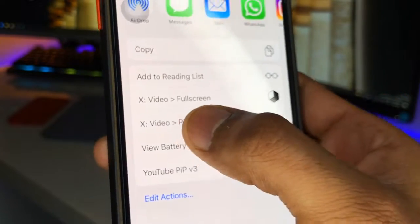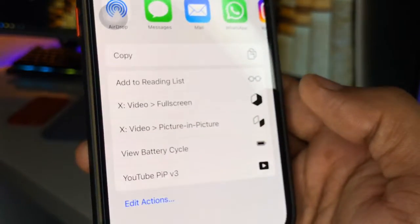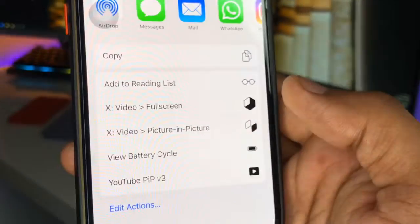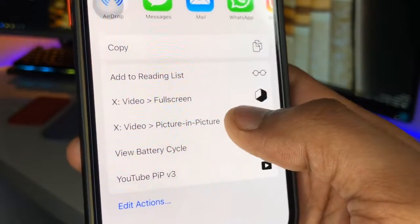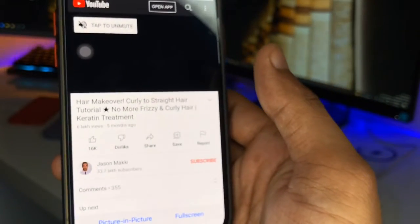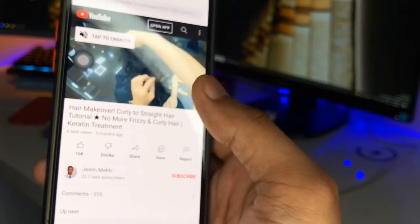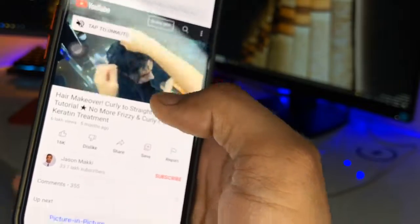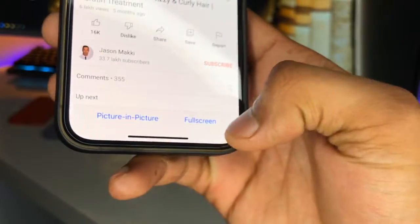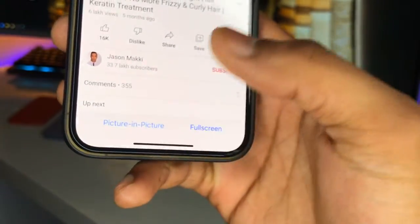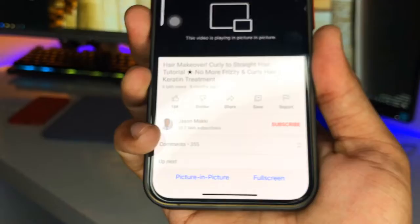Now there we go — here's the option: X Video Full Screen and X Video Picture in Picture mode. Just click on Picture in Picture if you want to play in PiP mode. This URL will be opened in the X app, and here is the option for full screen as well as picture in picture. Just click on PiP mode.